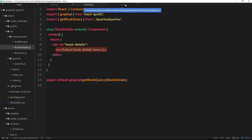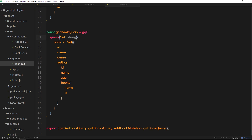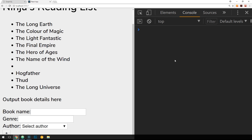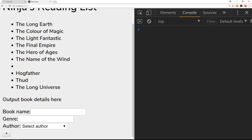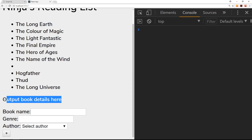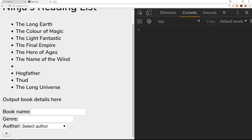To fix the error, we go back to the queries file and change the type from String to ID. After saving, the error is gone. But when we click on a book in the list, we're still not getting the details, because we're not passing the id as a query variable to this component on click. In the next tutorial we'll look at how to pass that query variable in when we click a title, so the query returns the details for that particular book.